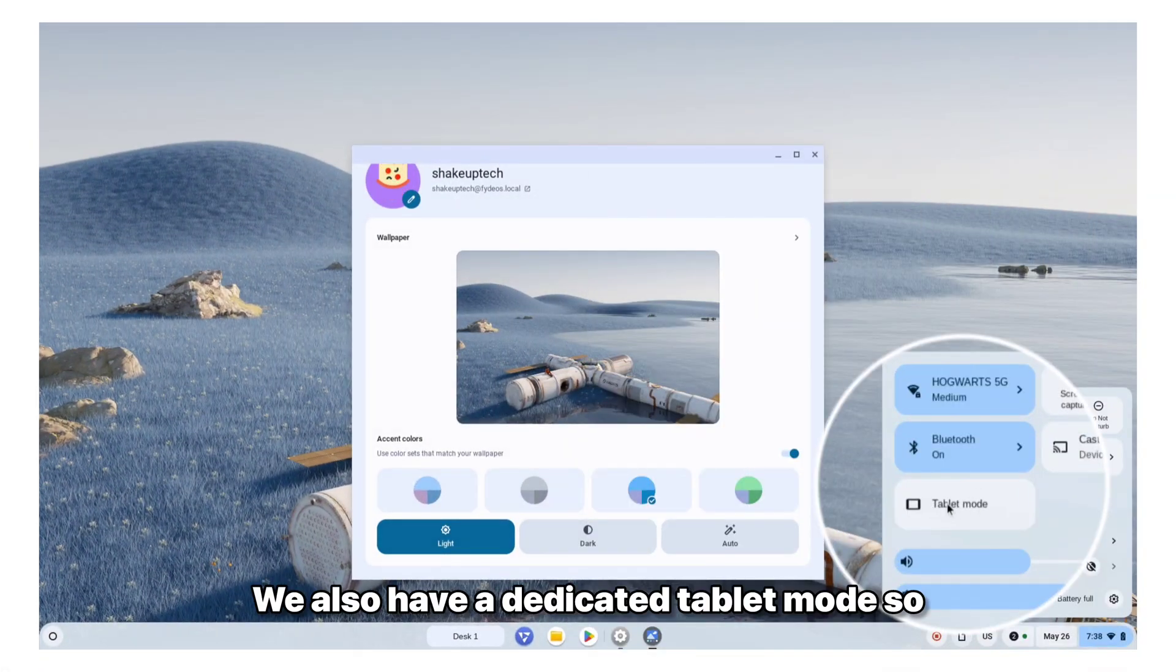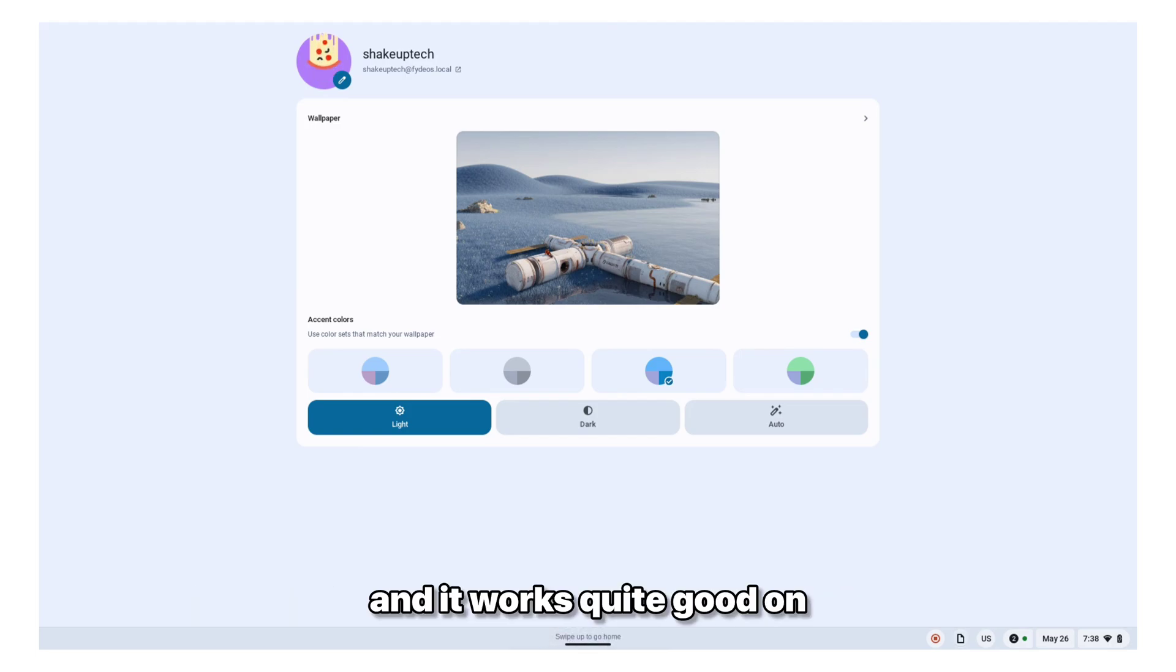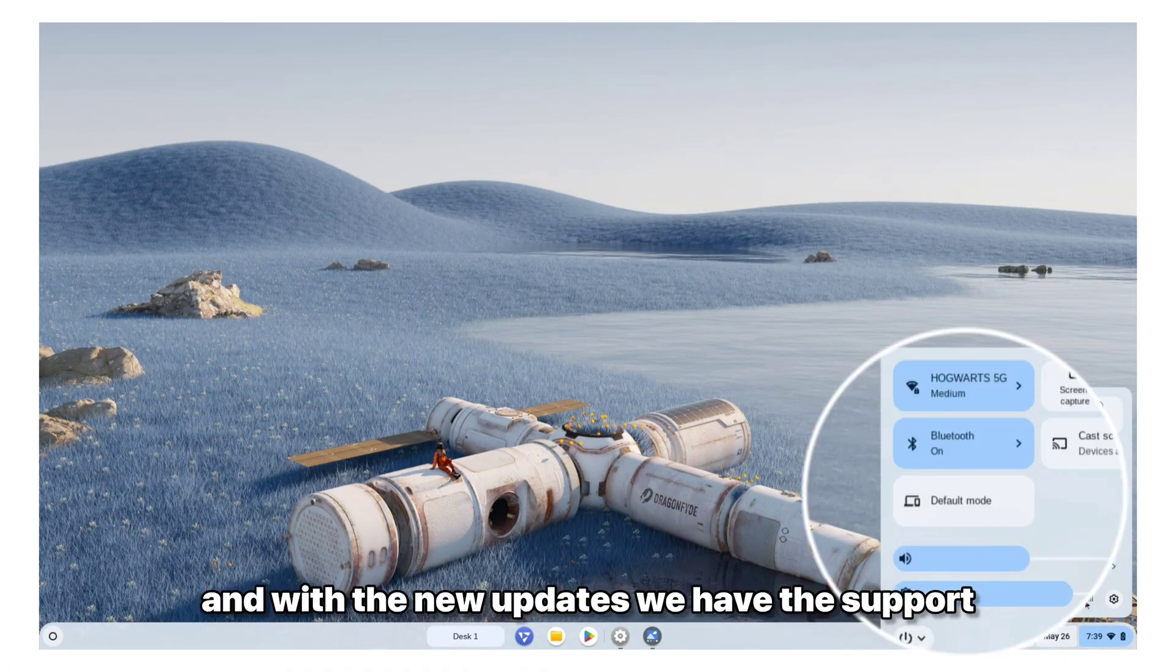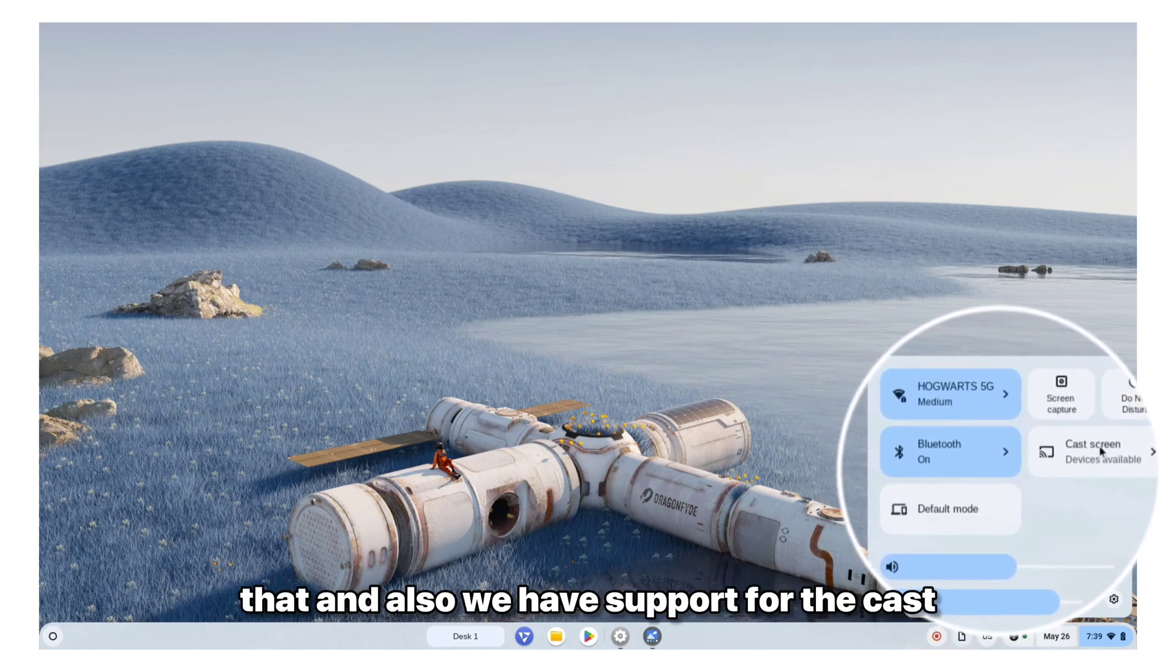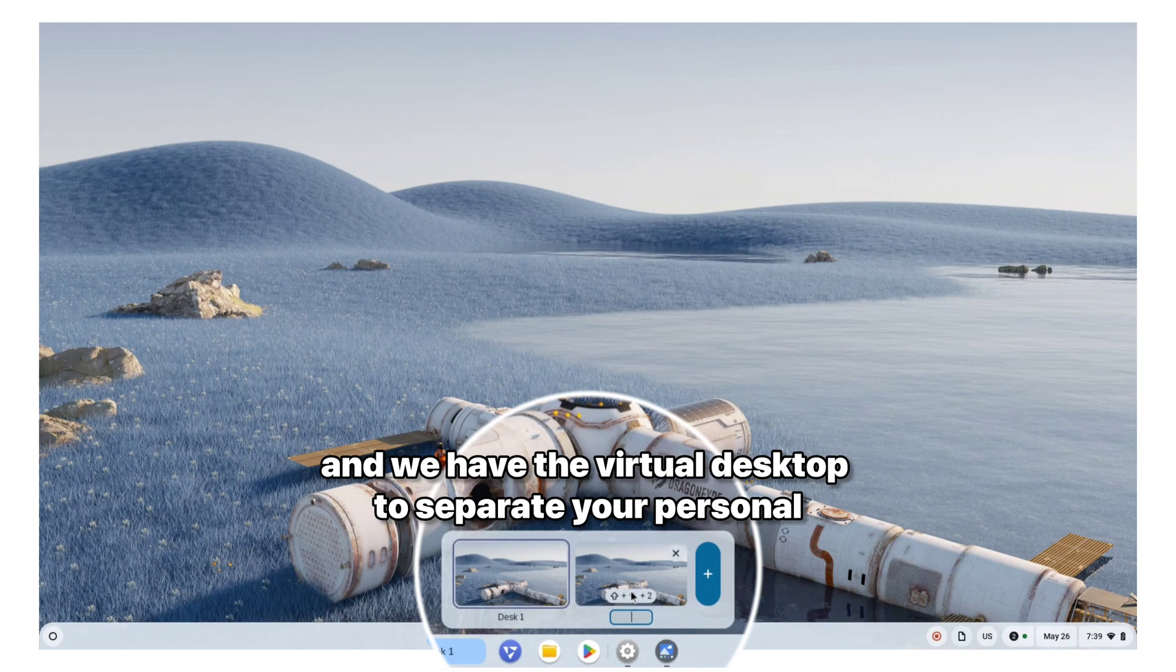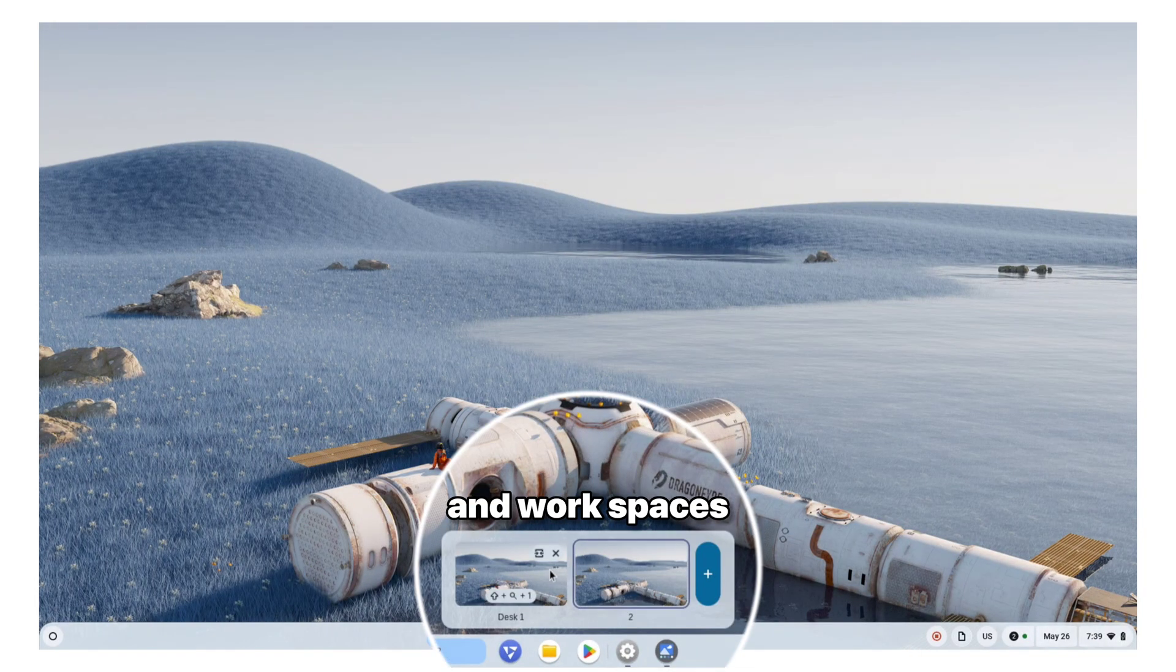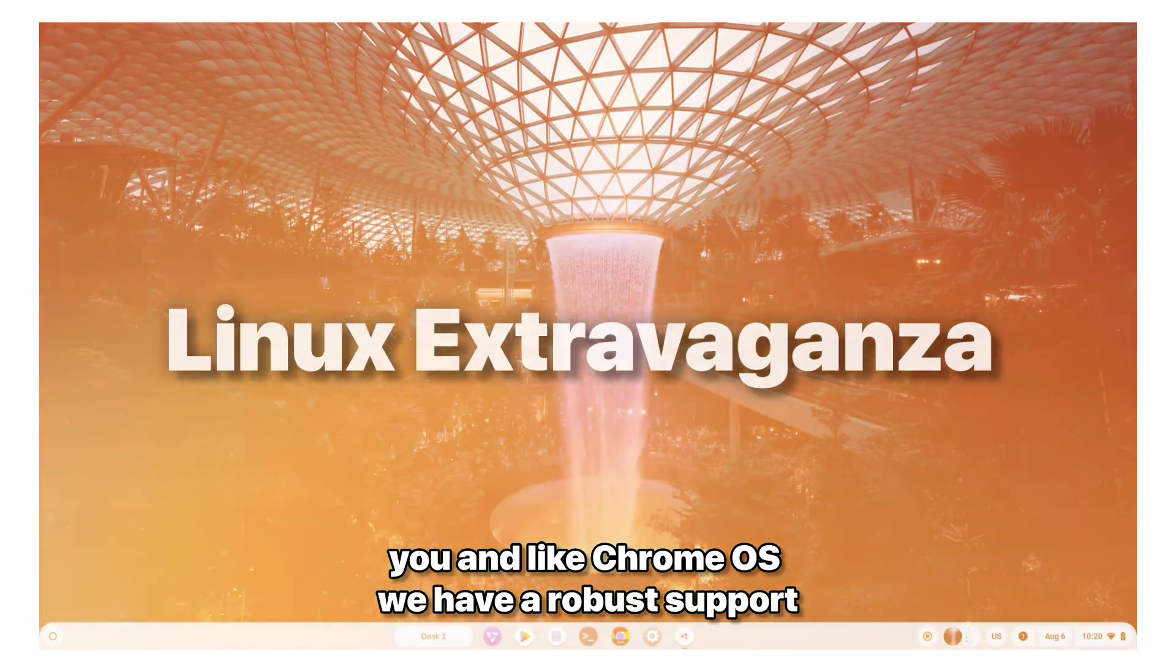We also have a dedicated tablet mode, so if you're using it on a touch screen or like a Windows tablet, you can use the tablet mode and it works quite good on that, but not on PC with the mouse. And for the new updates, we have the support for shutdown, restart, so you can easily do that. And also we have support for cast options. You can cast the FydeOS to a Chromecast or any casting device. And we have the virtual desktop to separate your personal and work spaces. That is quite good. And like Chrome OS, we have a robust support for Linux applications.